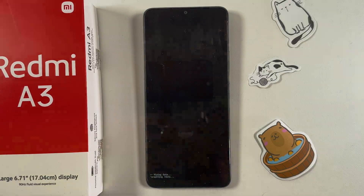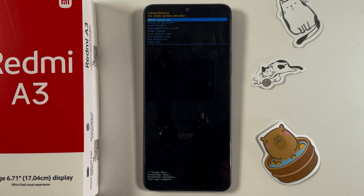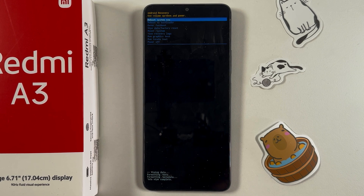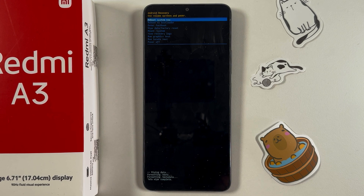Keep in mind that this data cannot be recovered, so make sure to make a backup beforehand to save your data. After all data has been erased from the phone, it is restored to its original state.